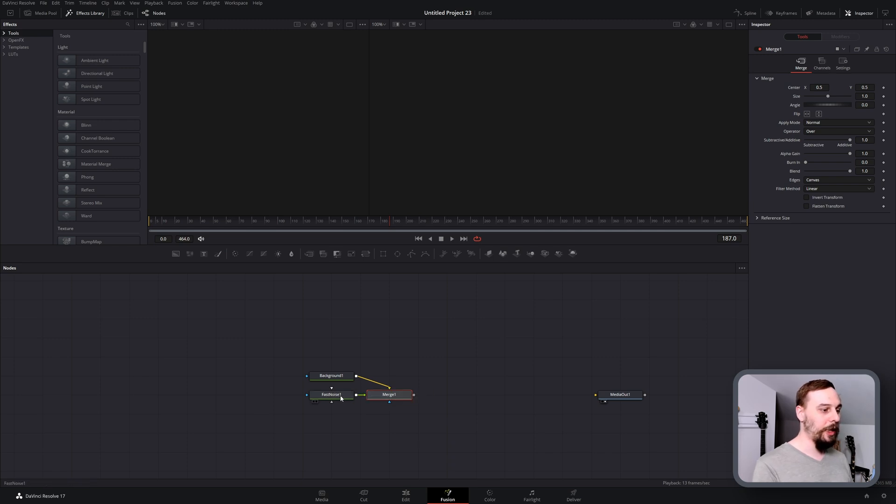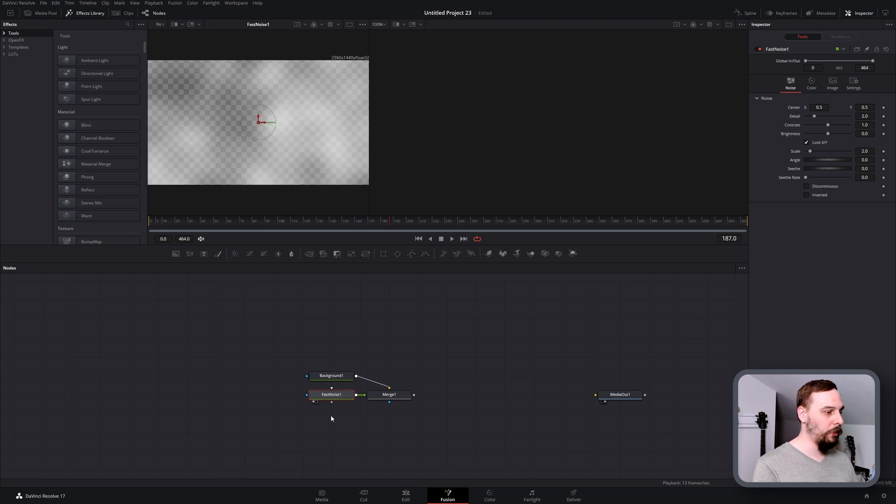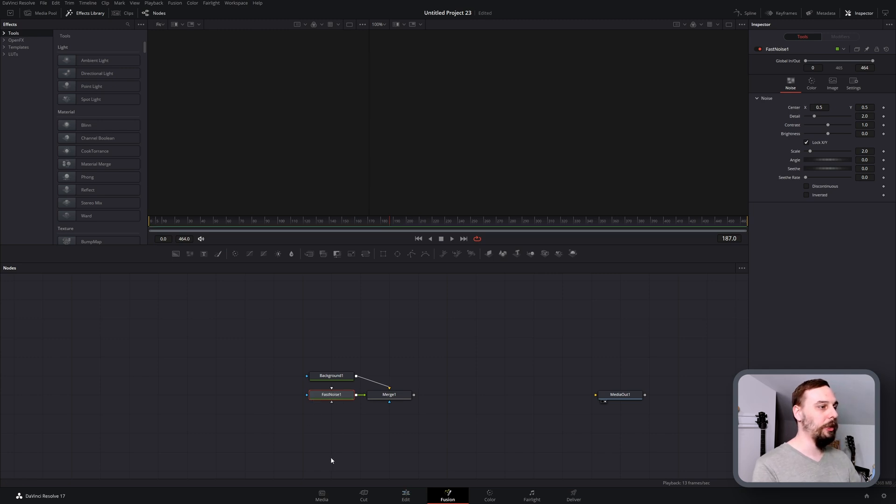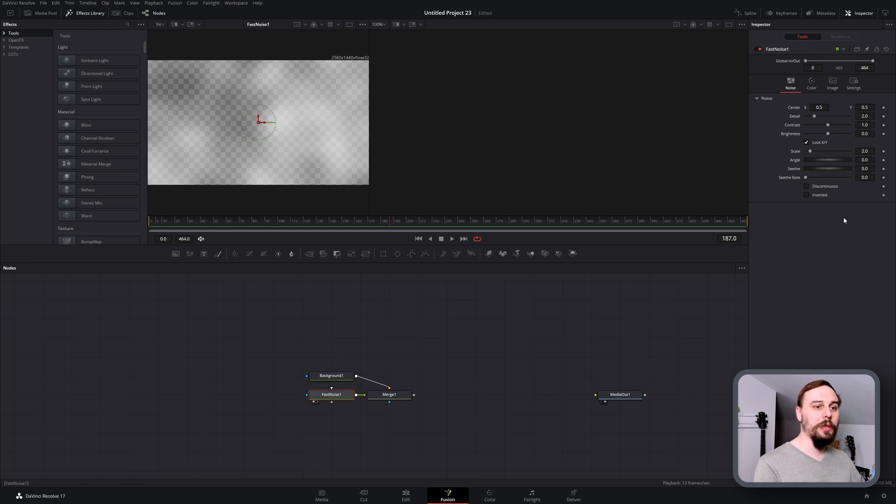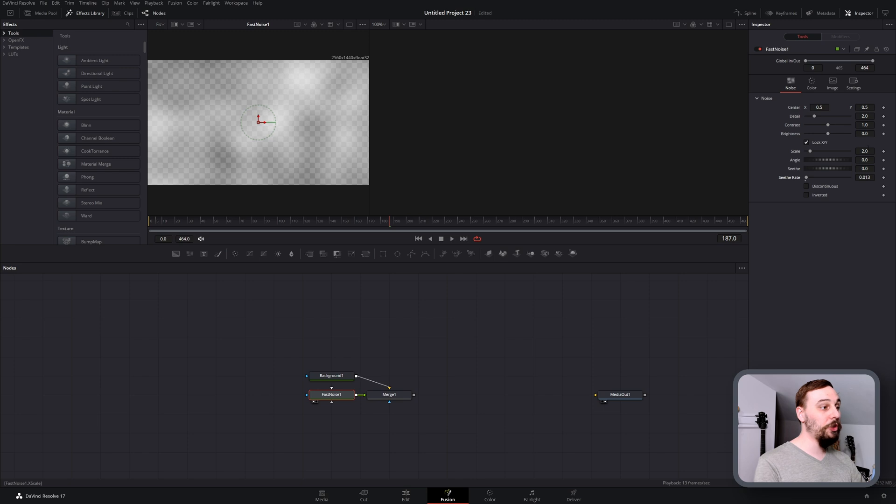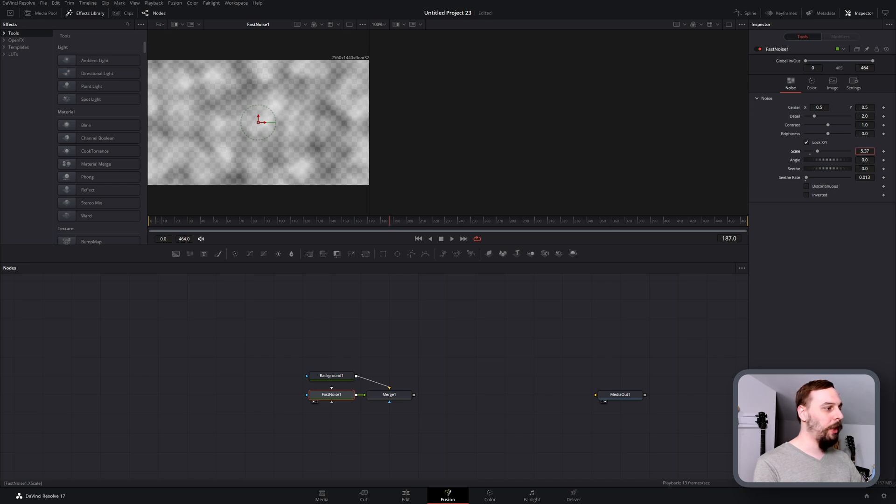Then open up your fast noise. I'm going to click on that little button there, or you can push the number one to put it into your left side screen. Let's start adjusting this. To get some movement we just have to increase the seethe rate just a little bit. I'm going to turn down the scale just because I don't want to see that much of the movement.